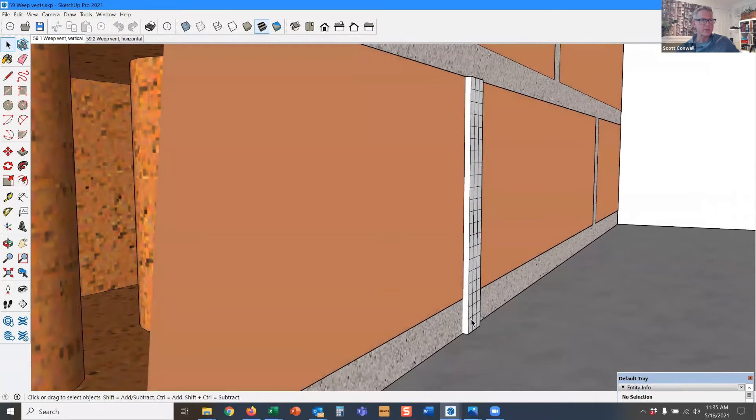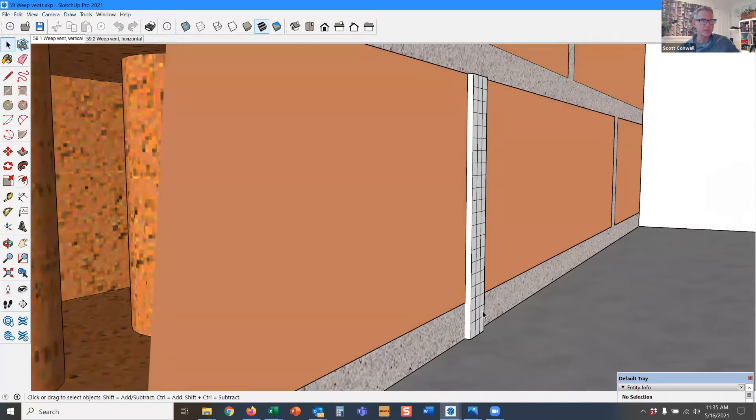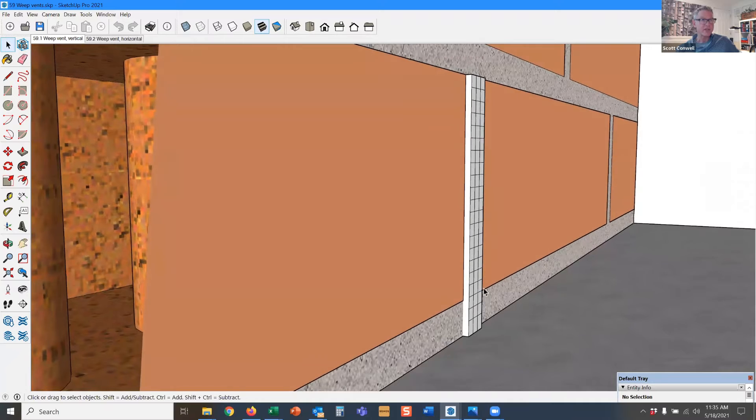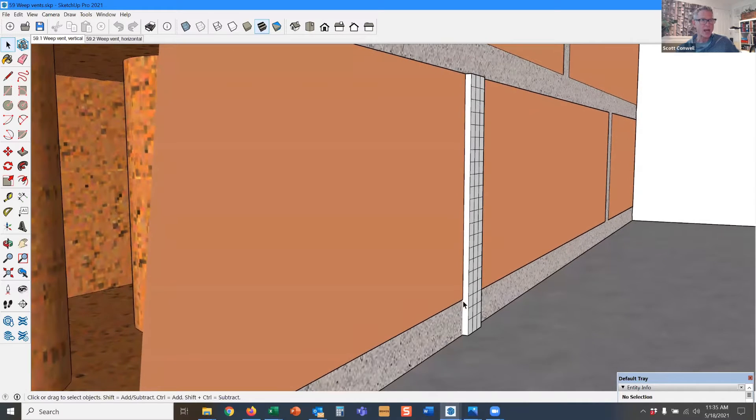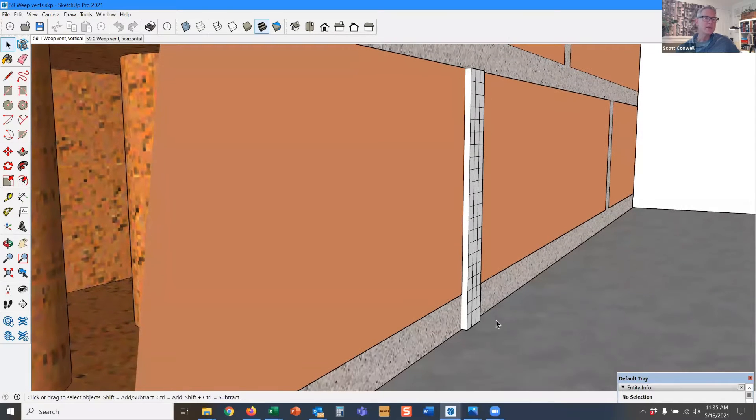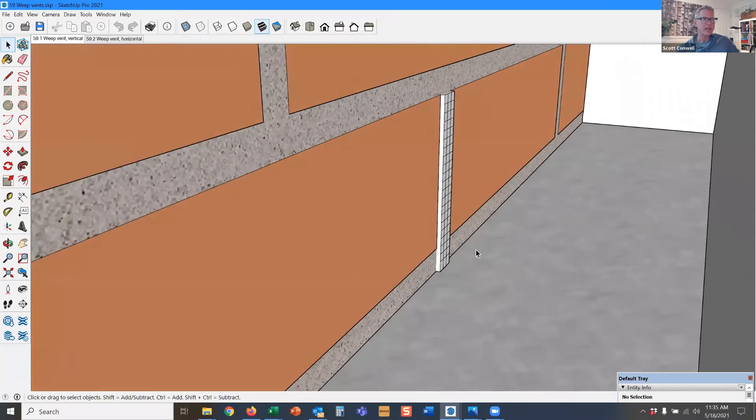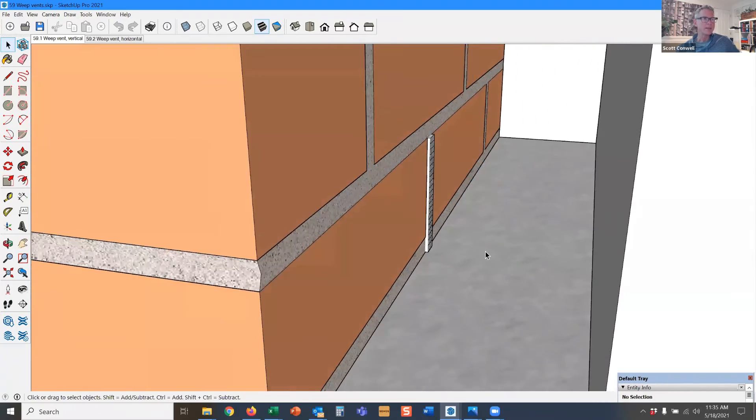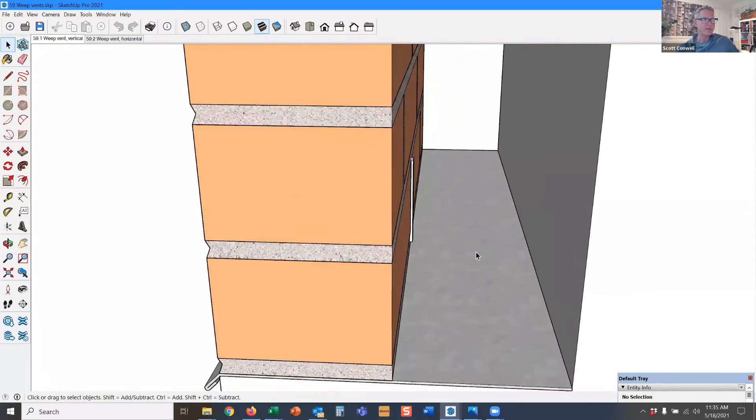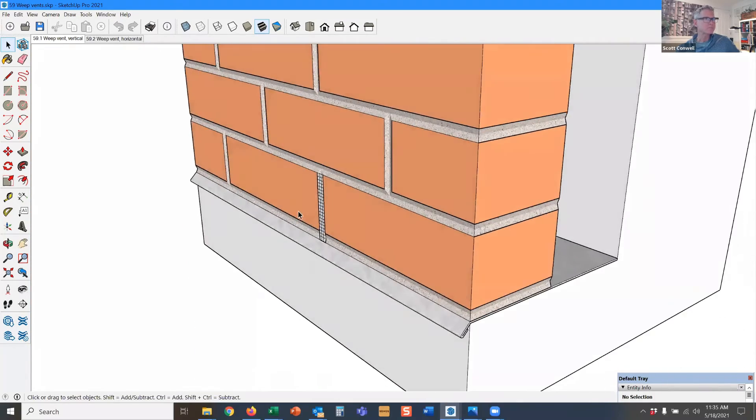We want this weep to be able to address that moisture on the cavity side. And if it's riding on top of the bed joint, in theory, you're going to need three-eighths of an inch of standing water at the bottom of the cavity before your weep hole sees any action.